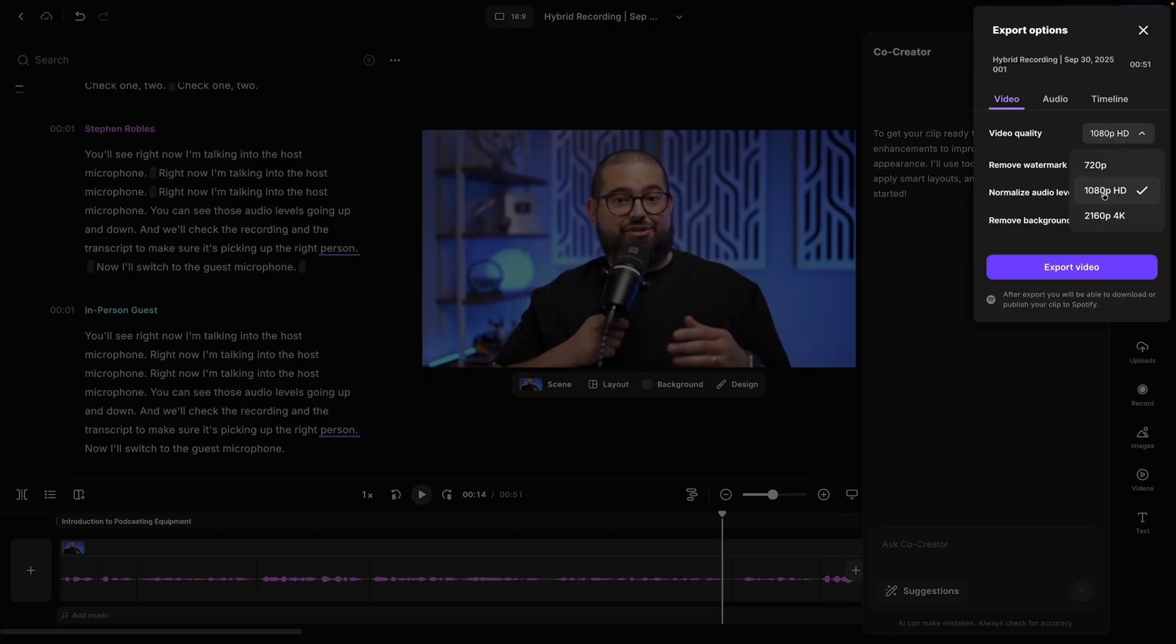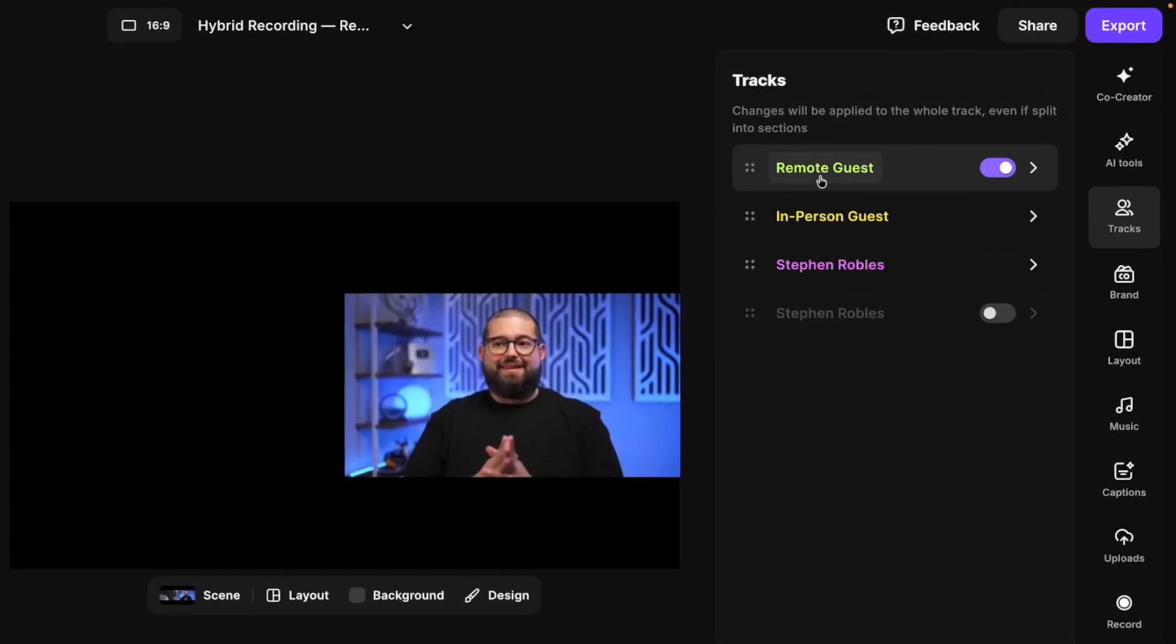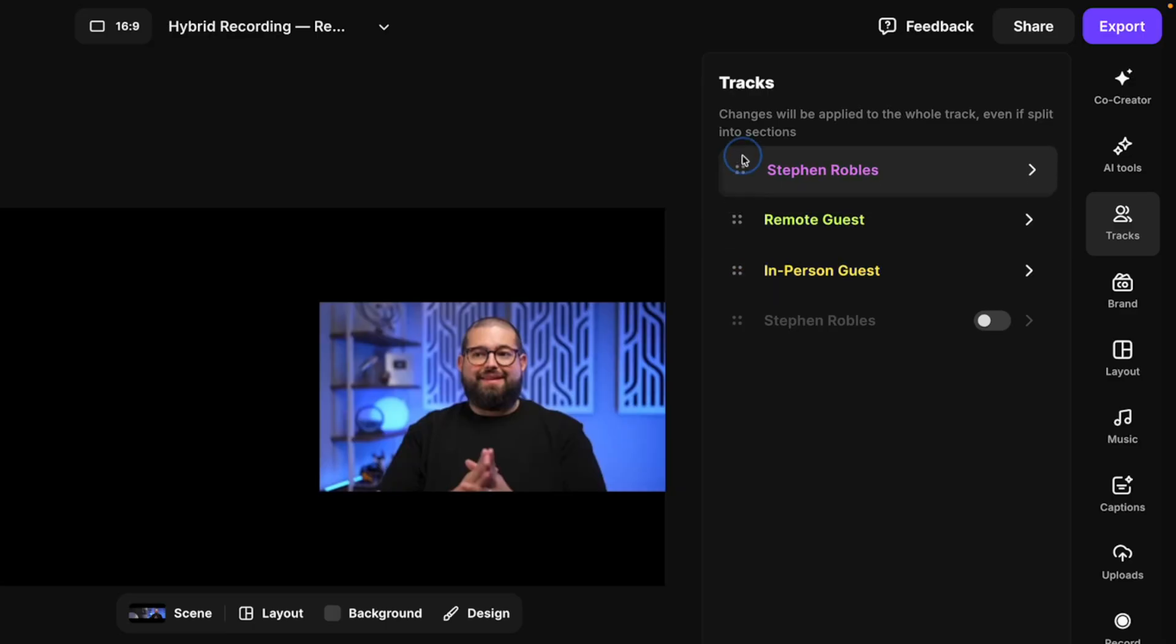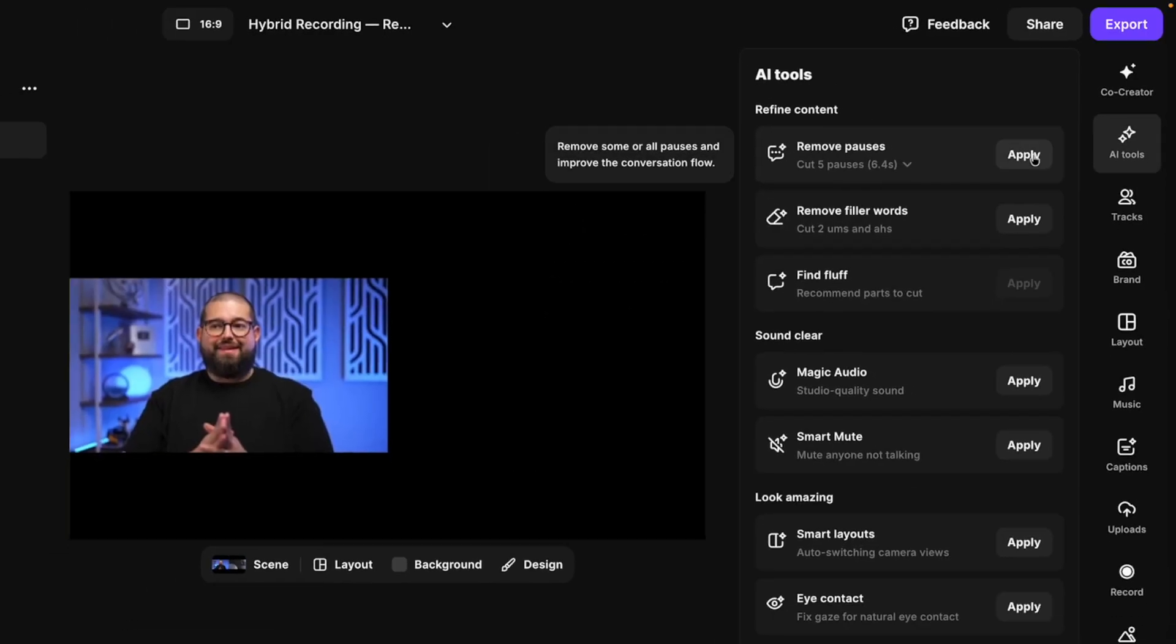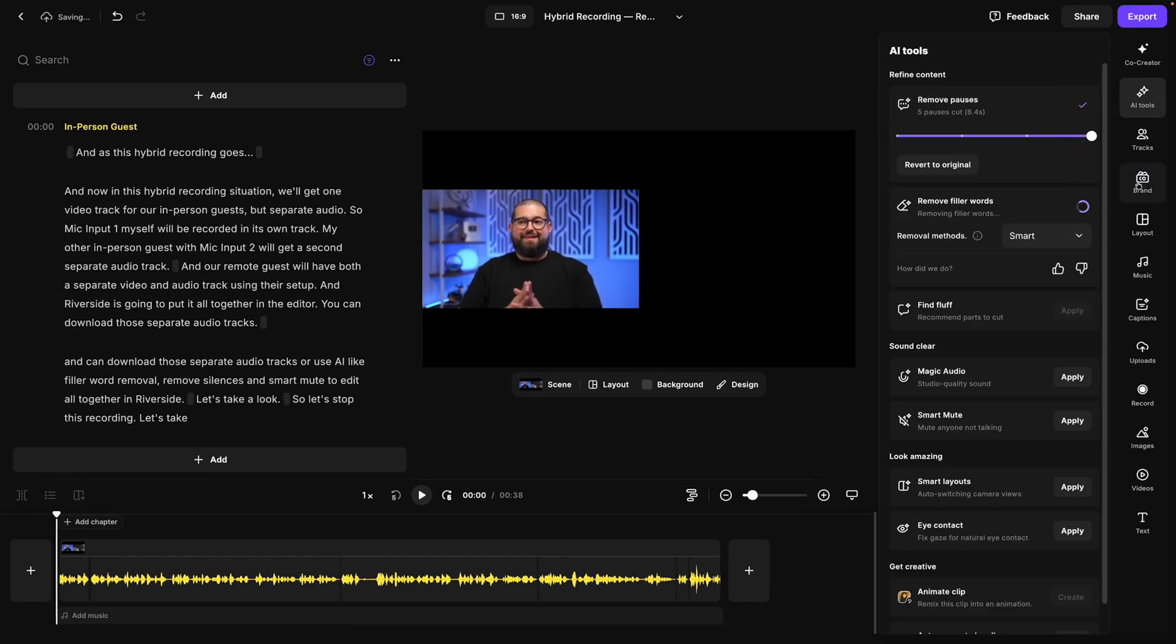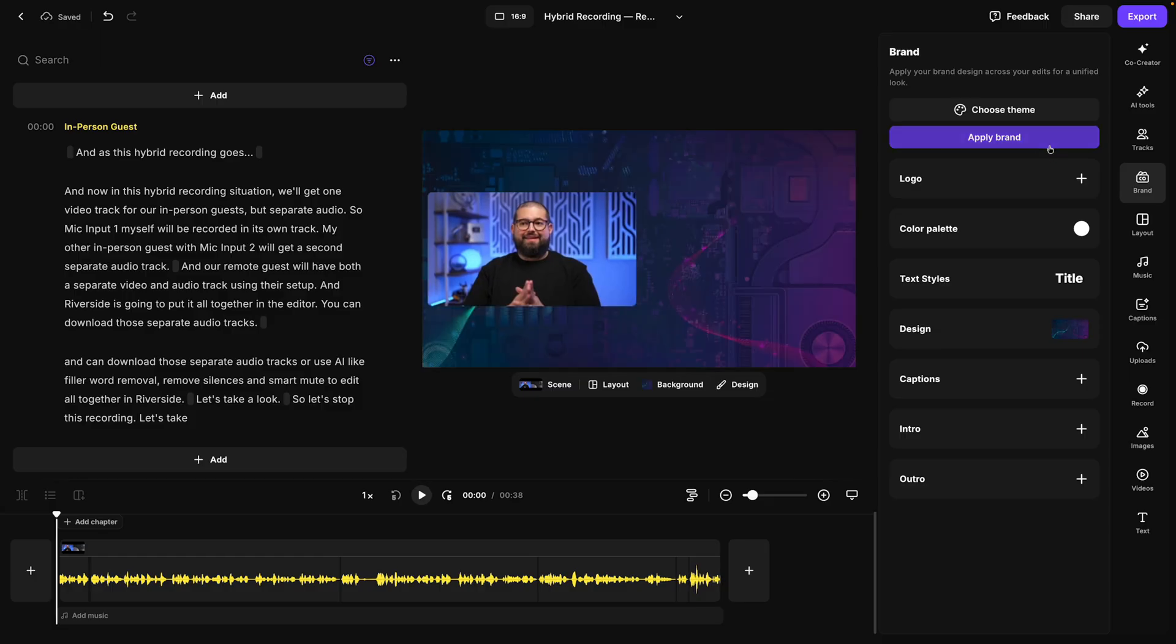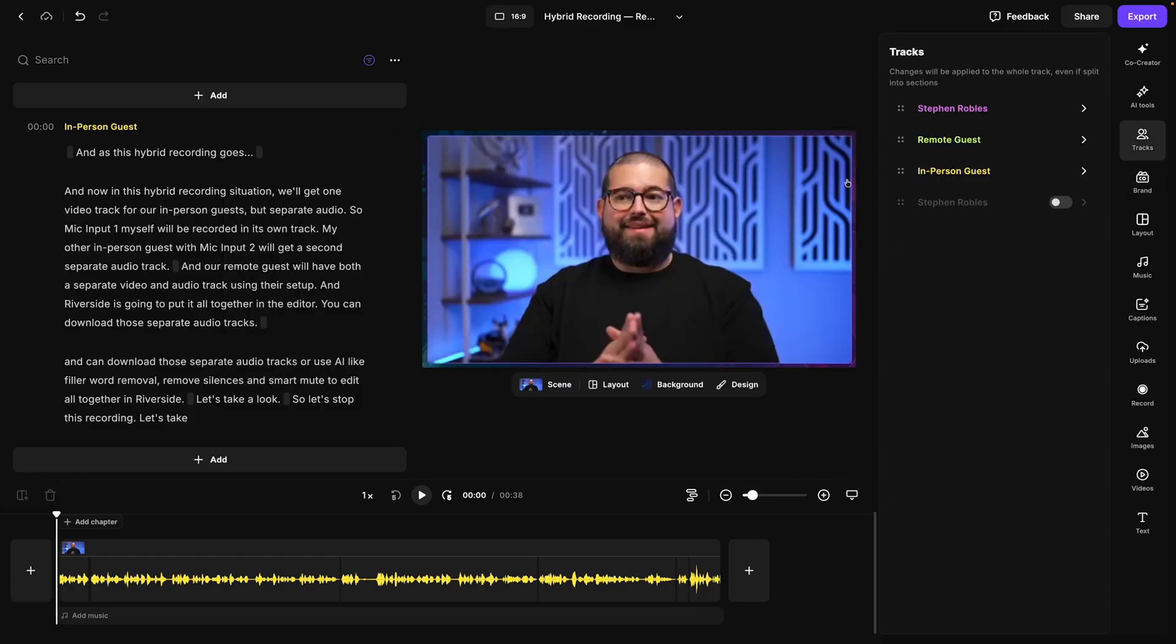Then when you're ready to export, you can export up to 4K quality, ready to share. And for that hybrid recording with two in-person and one remote guest, you'll see them all here in the Riverside editor. You can still apply all the AI tools like remove pauses, remove filler words, and apply the brand for your podcast. And this means you can now record in-person content or hybrid with an audio interface, multiple in-person microphones, and still use all the powerful editing tools and AI co-creator features in the Riverside editor.